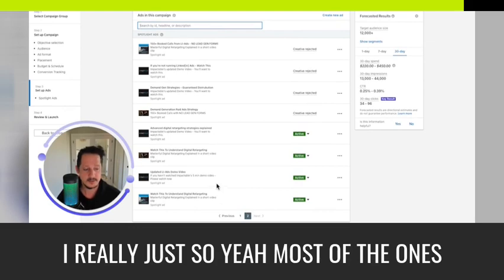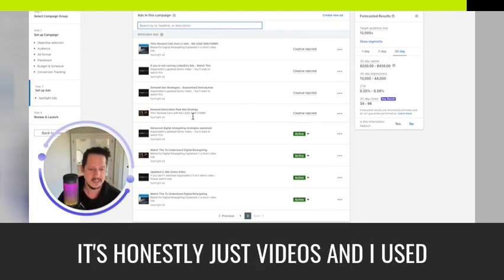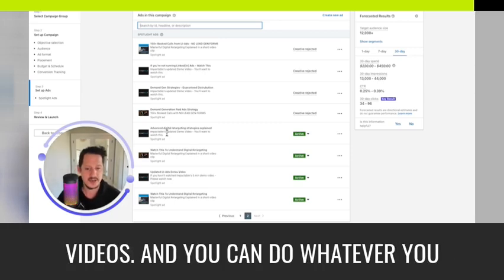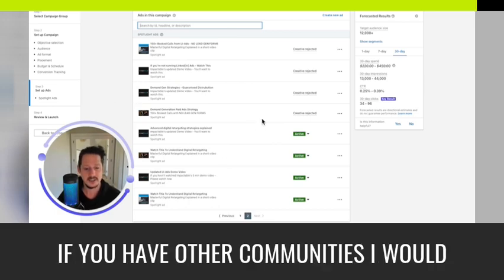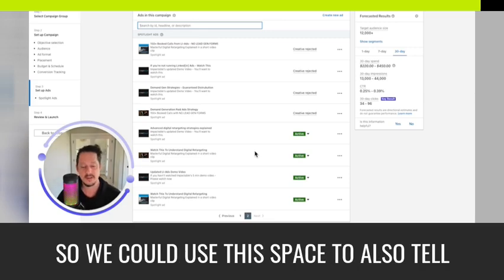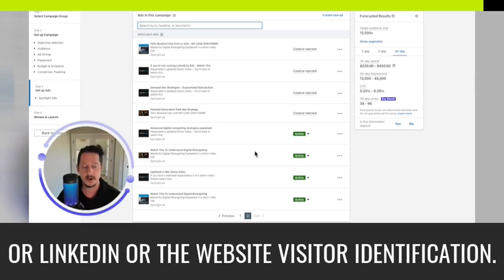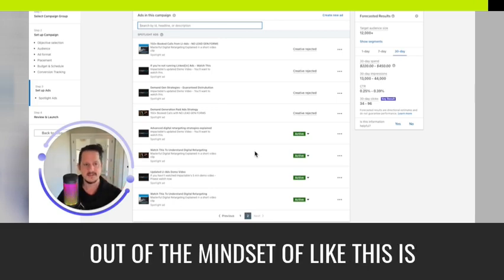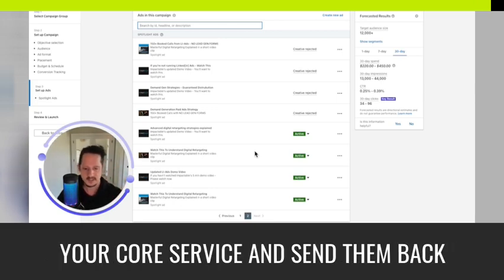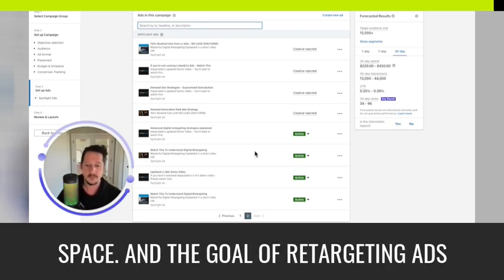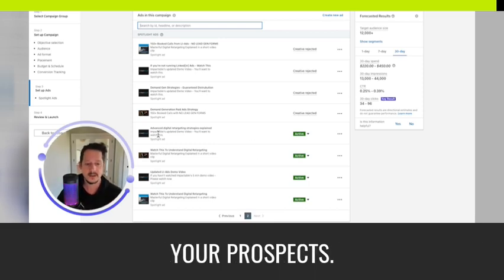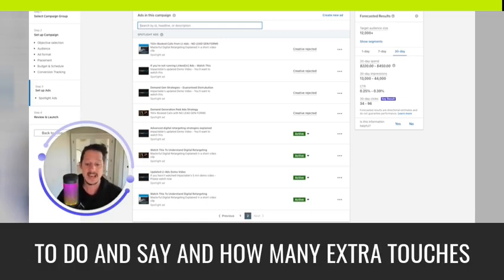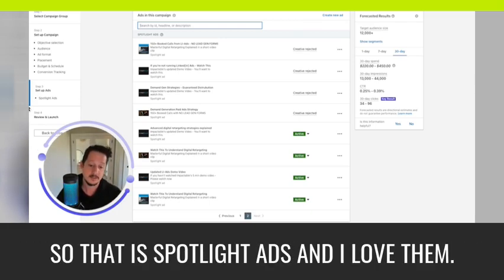Man, so yeah, most of the ones I use, I'm not even running the traffic back to my website. It's honestly just videos. And I used this as a way to drive traffic to our organic community, build trust and credibility through the videos. And you can do whatever you want with that. So that's actually a really good strategy. If you have other communities, I would say, or other offers. So we could use this space to also tell people about our outreach or Google ads or LinkedIn or the website visitor identification. There's just so much you can do with this space. And I wouldn't just get out of the mindset of like, these are just another touch point to hammer your core service and send them back to the landing page. You can do whatever you want with this space and the goal of retargeting ads should be to build trust and credibility with your prospects. So if that's the case, then just really open your mind to what you could use this very cheap advertising space to do and say, and how many extra touches you have, which means you can really get creative about what you can say. So that is spotlight ads. And I love them.